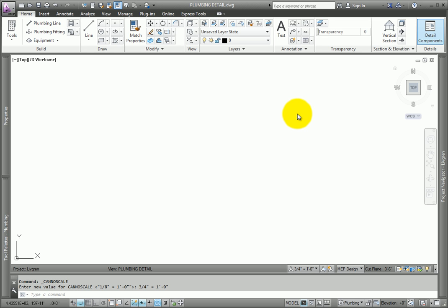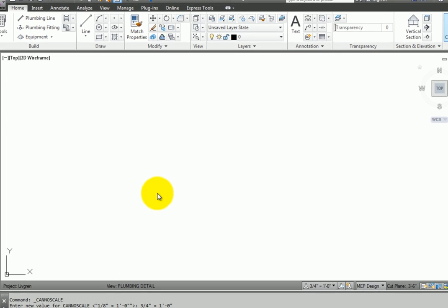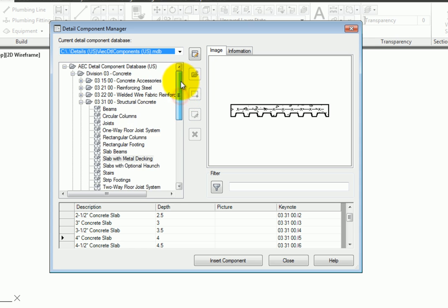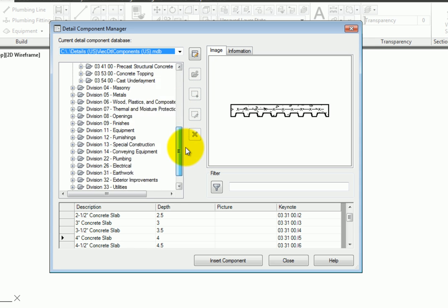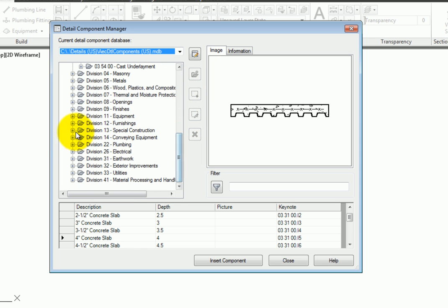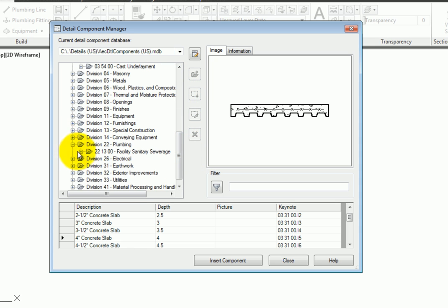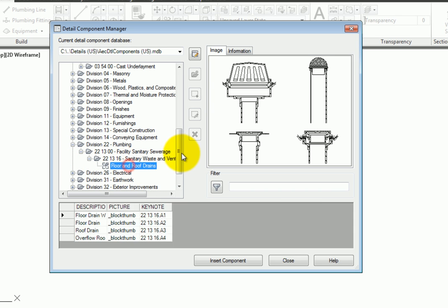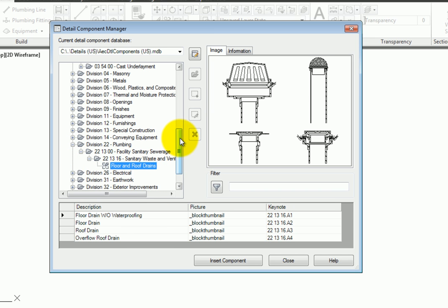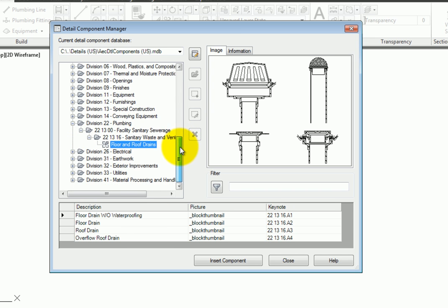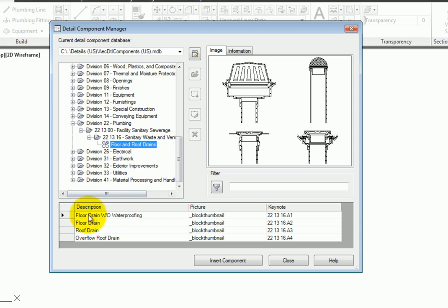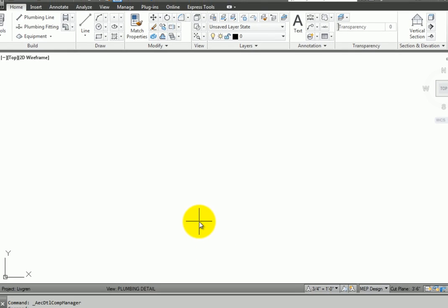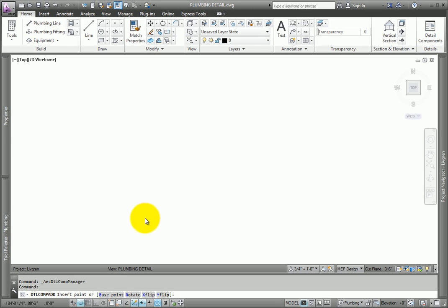This opens the Detail Component Manager, which is a huge library of 2D detail items. Scroll to Division 22. This is the Plumbing category. Expand the categories until you see the floor and roof drains. Select the roof drain, and then select Insert Component.